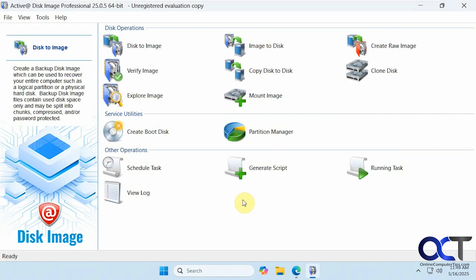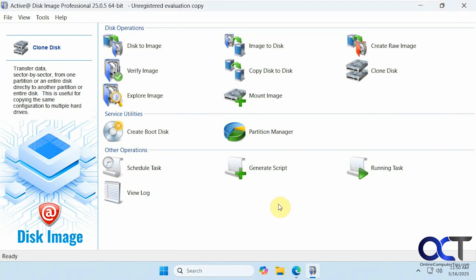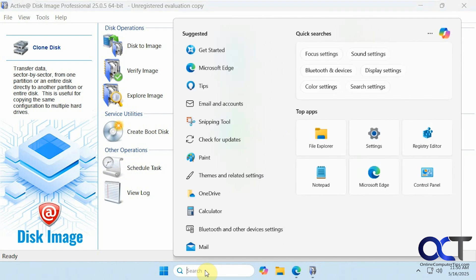Once you have it installed, you have the option to clone the disk. There are some other options you could check out — if you did buy it, you could do disk copies, make disk images, and so on. We're going to be using the clone disk option, but before we do that, let's see what we're working with.